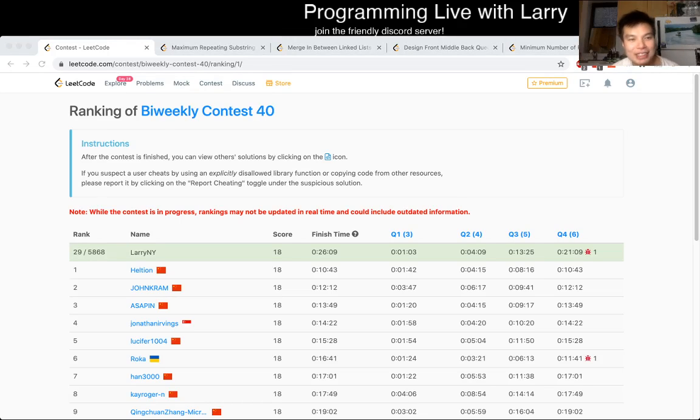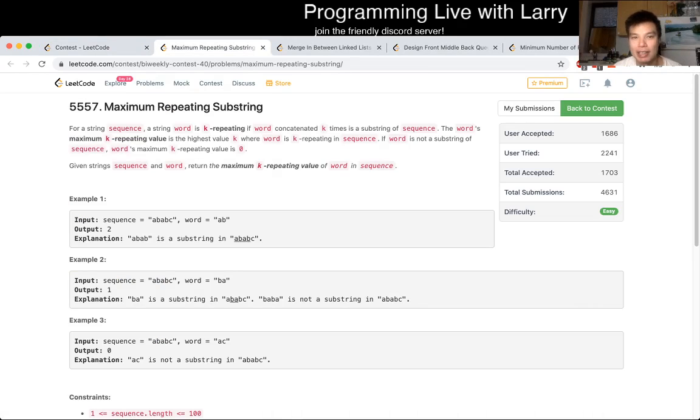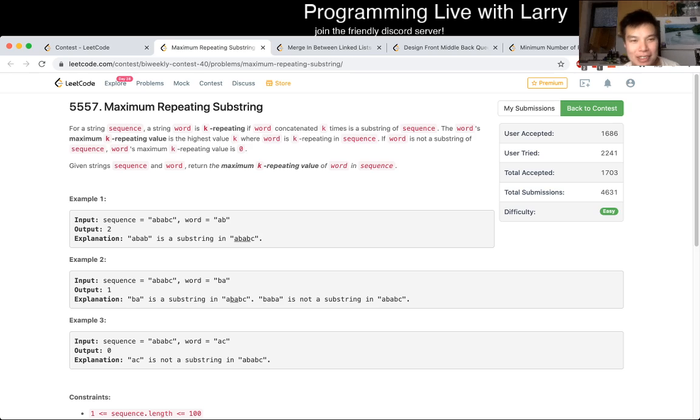Hey, hey everybody. This is Larry. This is me going over Q1 of the Bi-Weekly Contest 40 Maximum Repeating Substring. Hit the like button, hit the subscribe button, and join me on Discord. Let me know what you think about this problem.